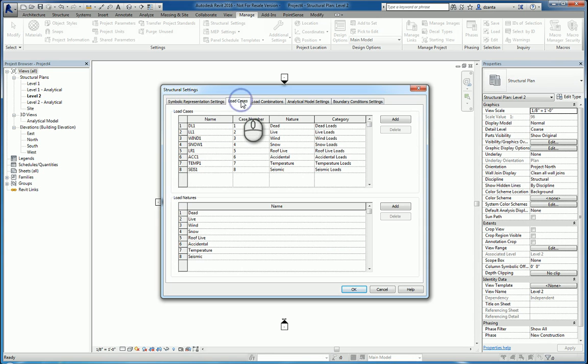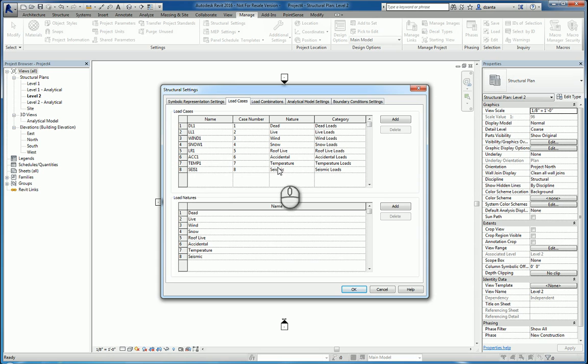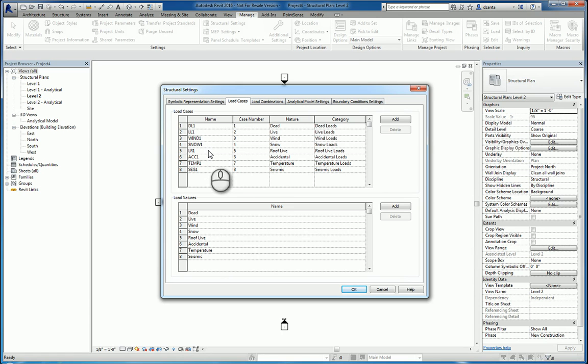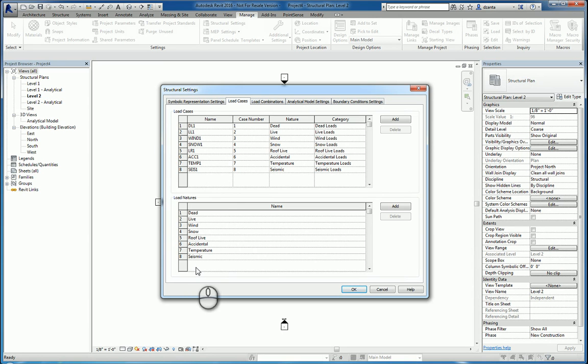The Load Cases tab allows you to look at all the different load cases that are in the project. By default, you will have dead load, live load, wind load, snow load, live roof load, accidental load, temperature load, and seismic load, and what their load natures are, their descriptive information.